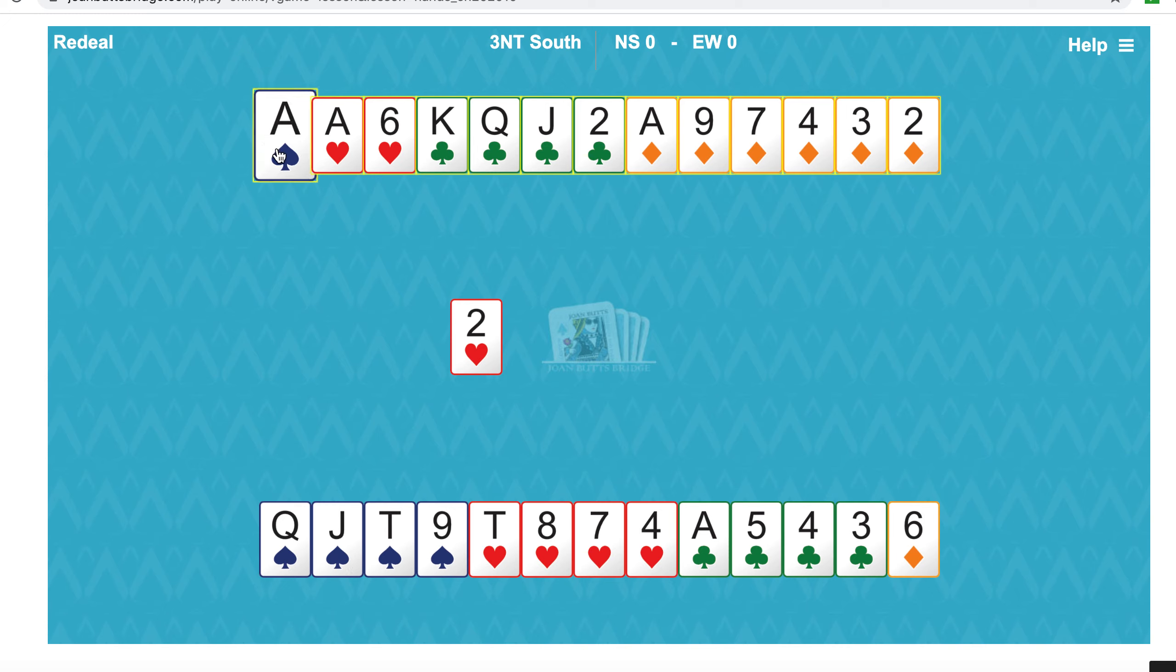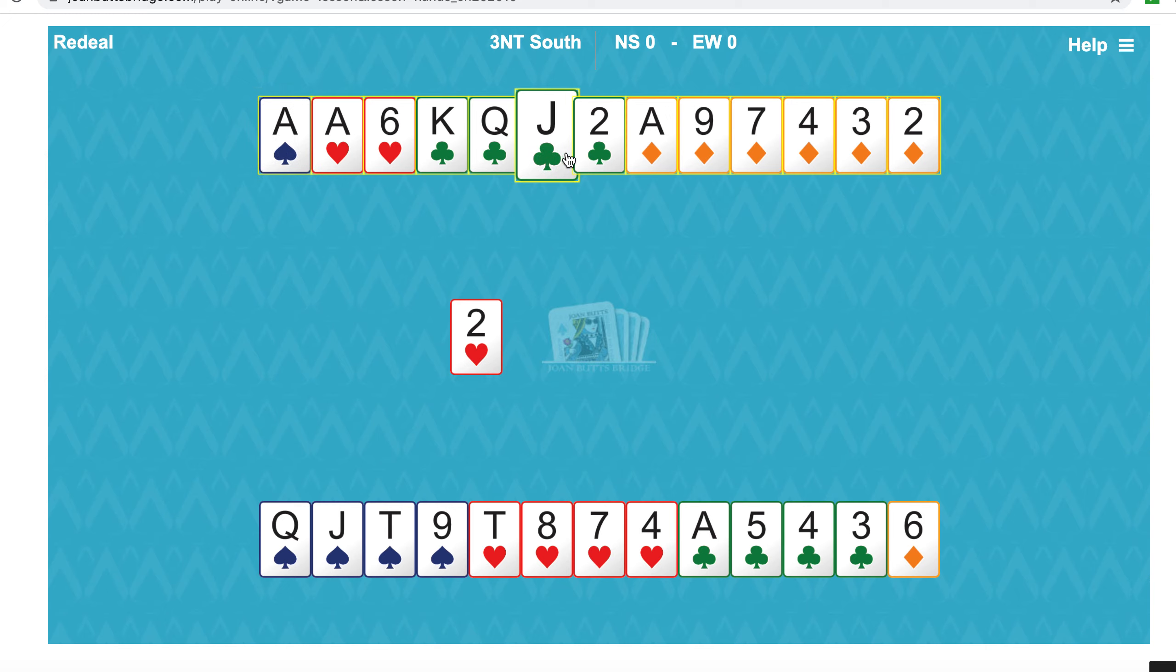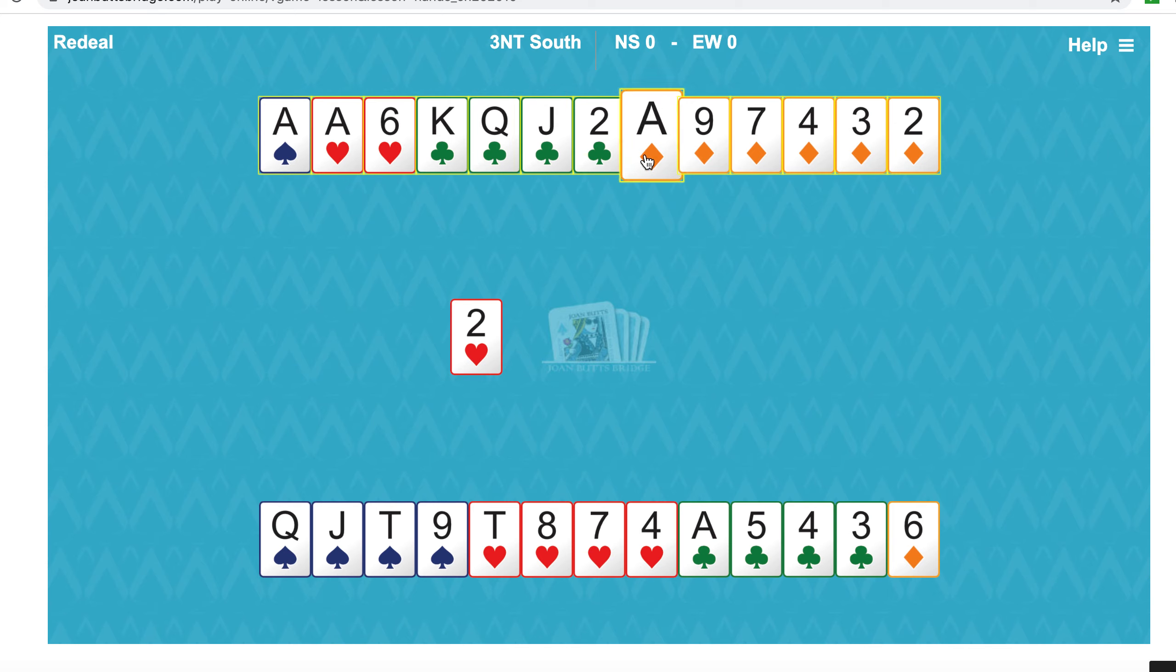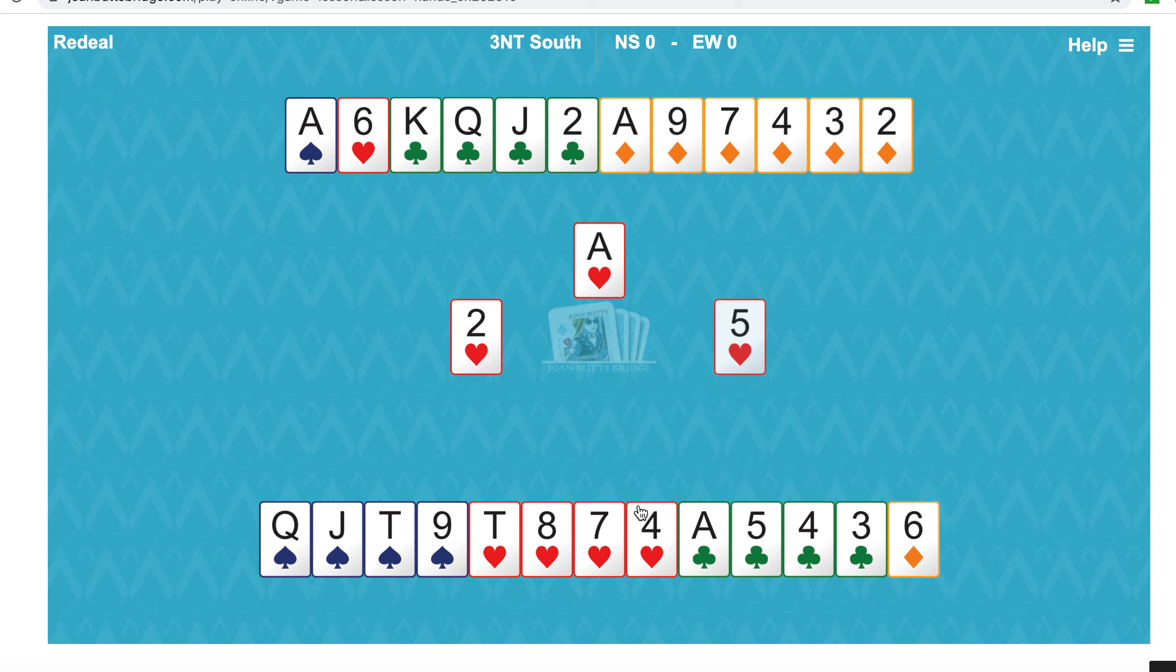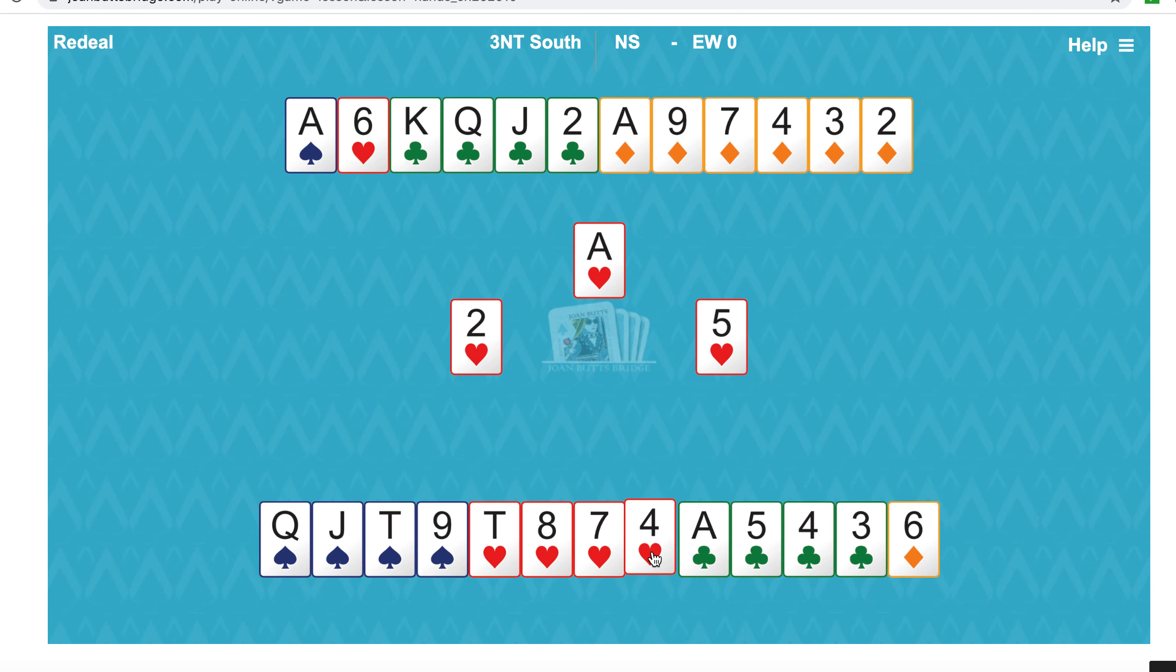That would be three spade tricks, one heart trick is four, four clubs are eight, and the ace of diamonds nine. So that's the approach we'll go for.